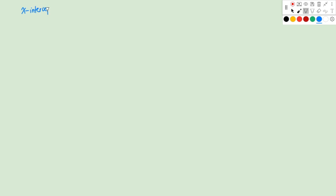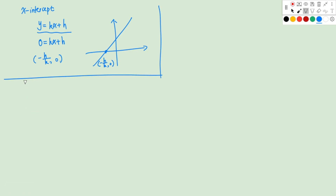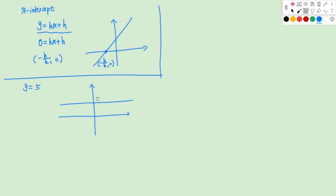Now let's take a look at another concept: the X intercept. This is where the line intersects with the X axis. For a line Y equals to KX plus H, the X intercept occurs when Y equals to 0, giving the coordinates (negative H over K, 0). For example, if I have Y equals to 5, this line is parallel to the X axis and does not intersect it, so it has no X intercept.